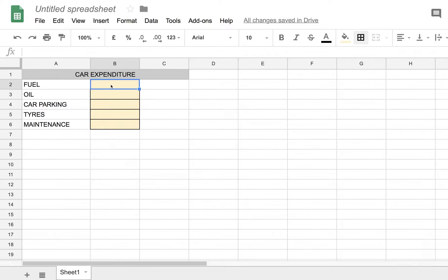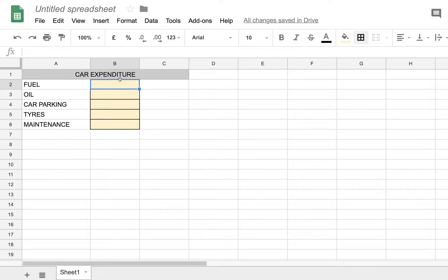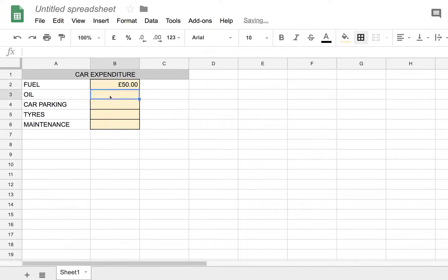Let's say we want to put in a fuel cost, let's say 50 pounds, which is monthly. That's quite low actually, but say 50 pounds per month. Oil, say two pounds a month.